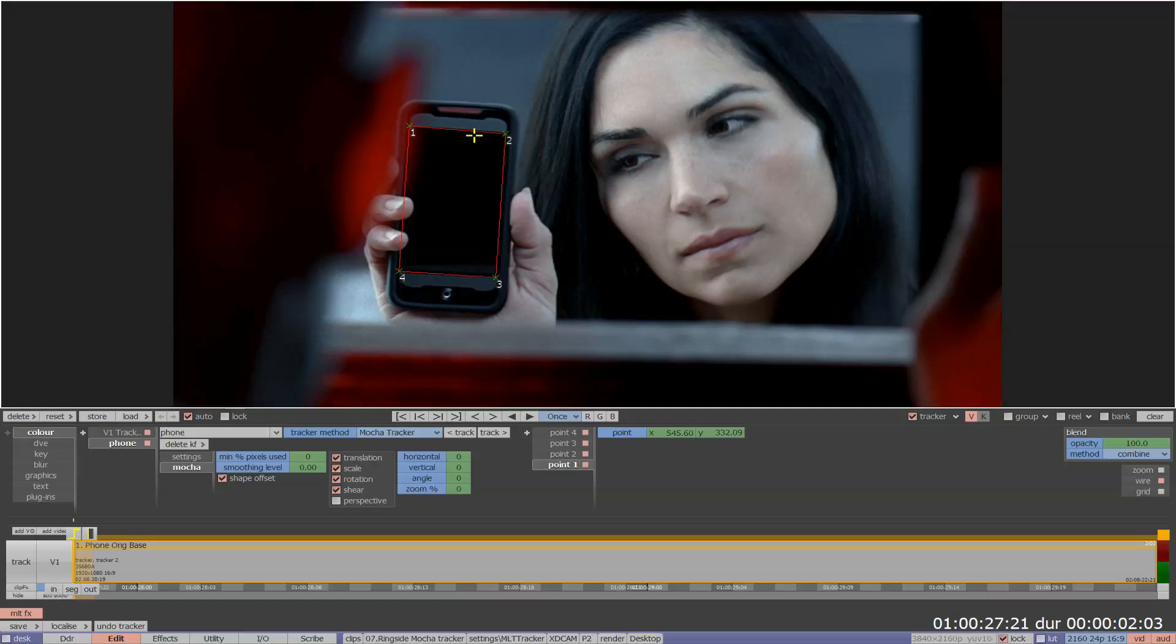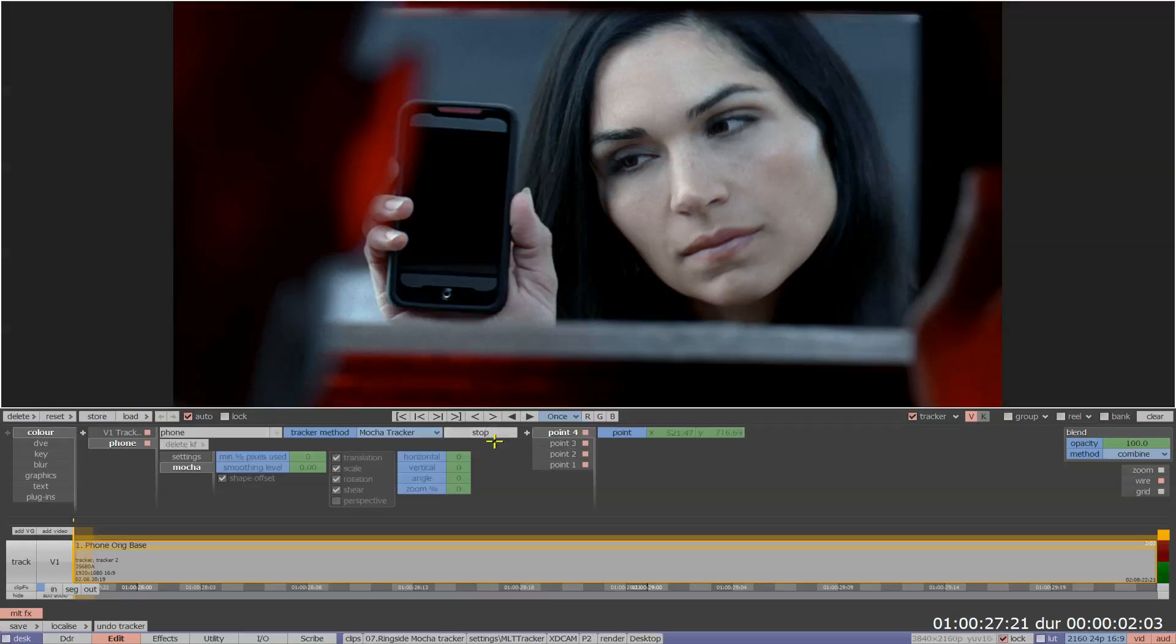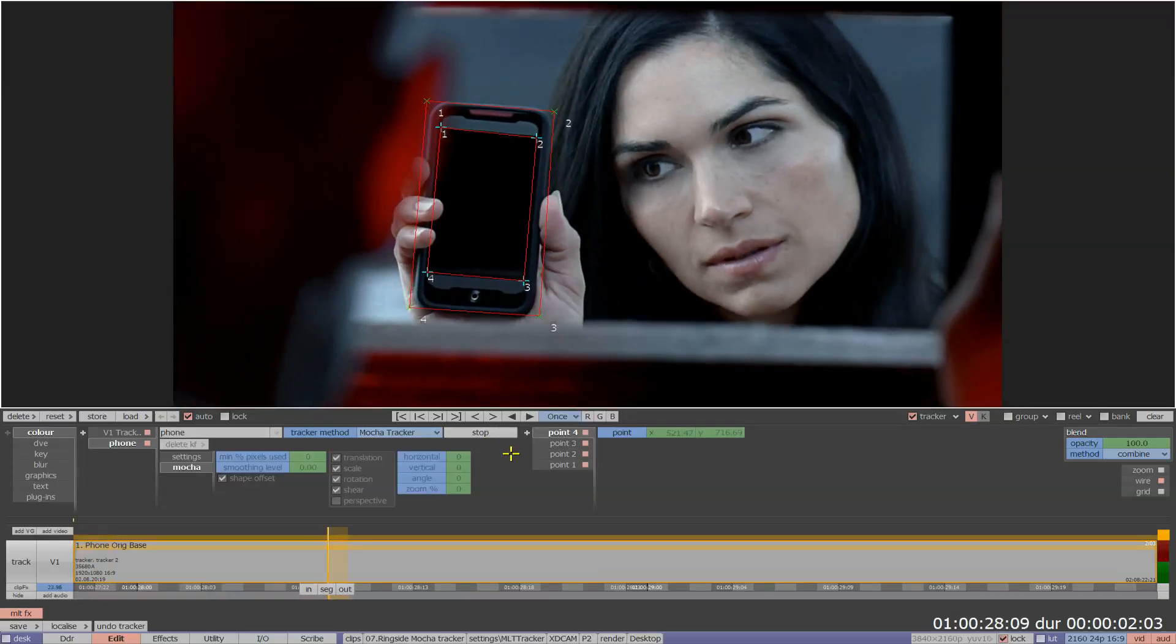You can also apply offsets to the defined shape allowing for a broader area of the image to be tracked while still retaining the original bounding area of the shape you previously specified.